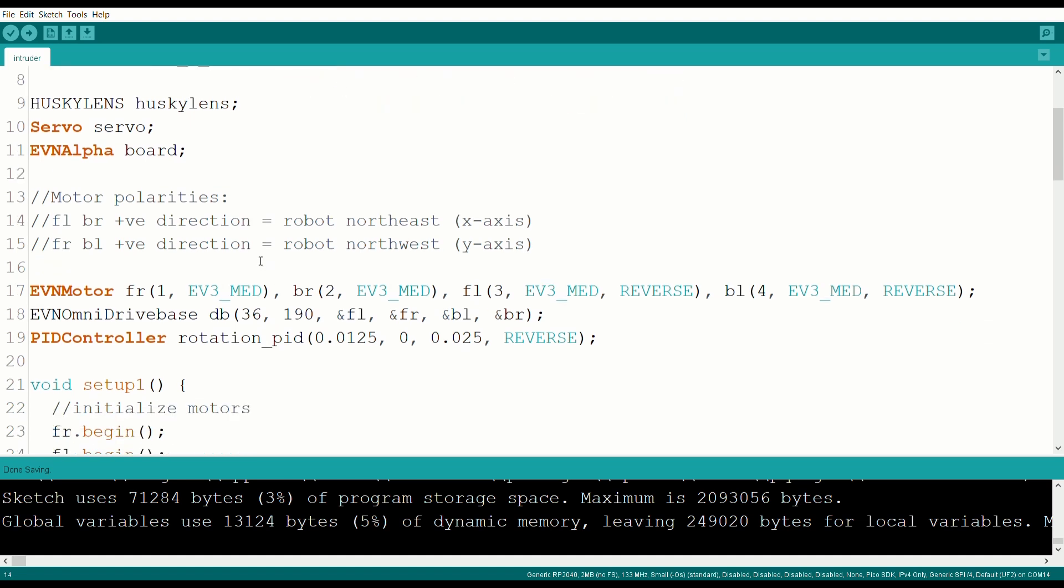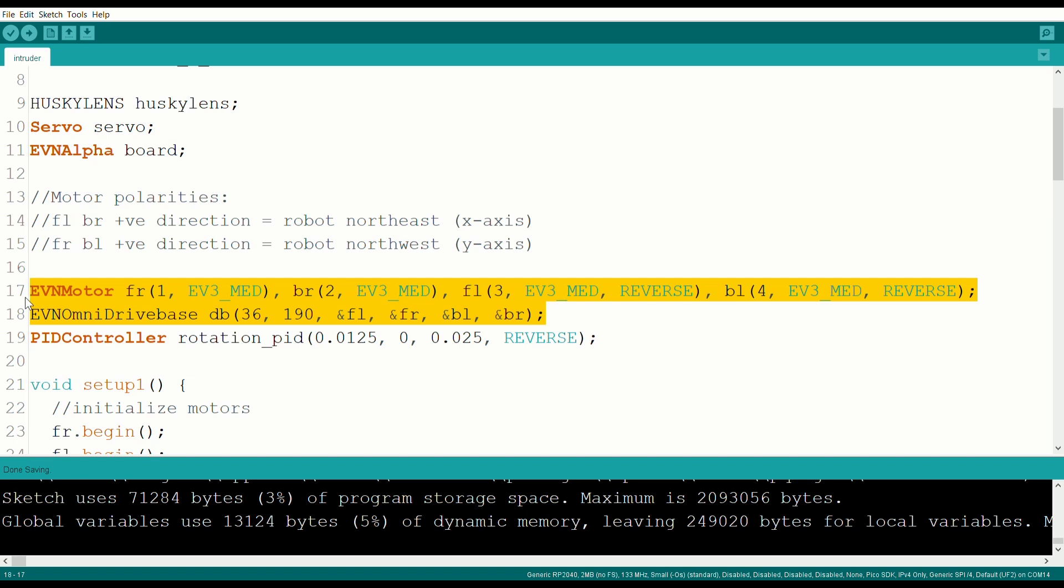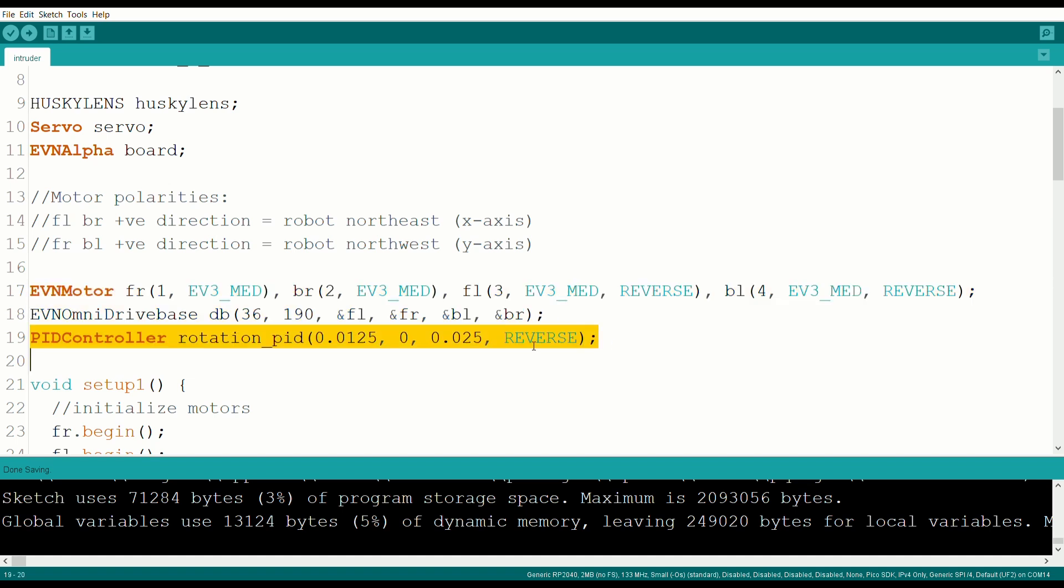Next, we declare our servo, Husky Lens, board and motor objects. The motor objects are passed into omni drive base, a drive base we made for robots with 4 omni wheels. We also add in a PD controller to control the robot's rotation.